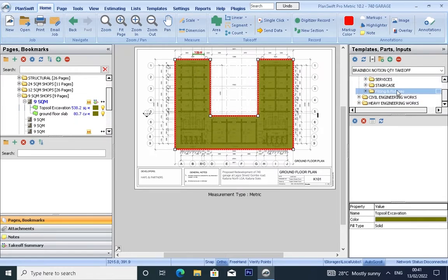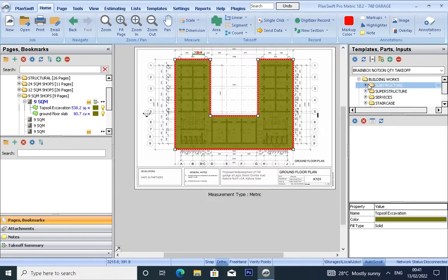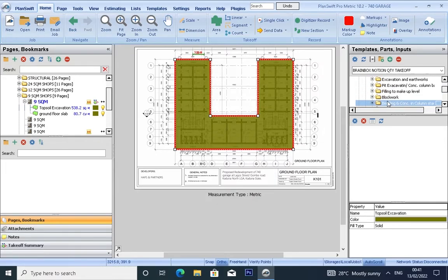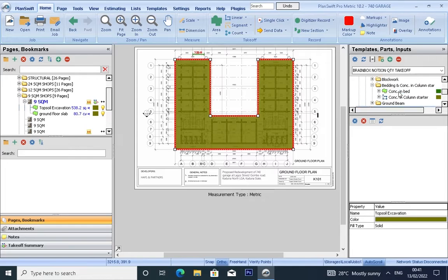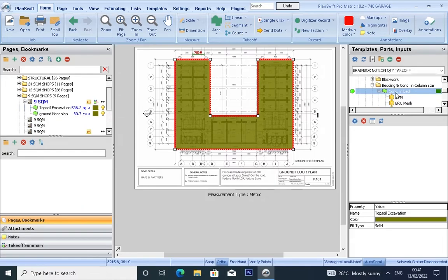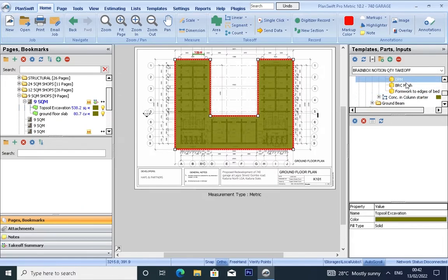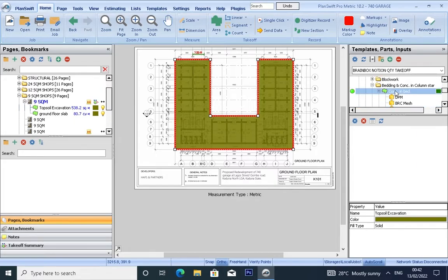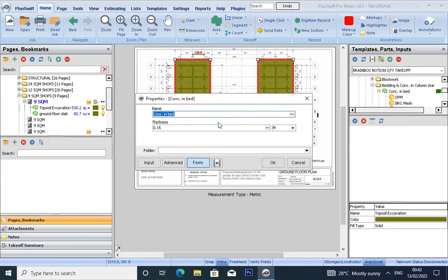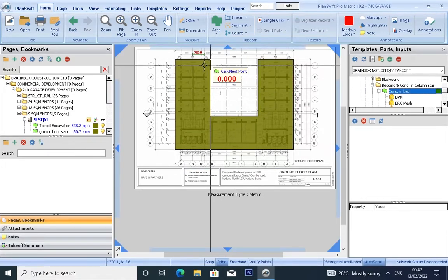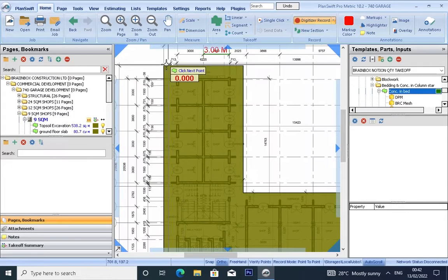Let's go to bedding as concrete slab takeoff. Using this, when you take off for concrete embed, you have some items that will be automatically measured for you. Let's click. You can see here the thickness is already specified. Just click OK.